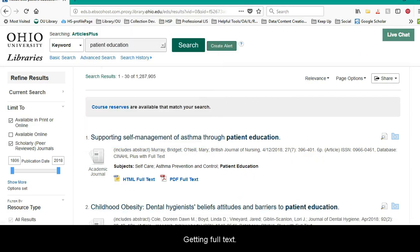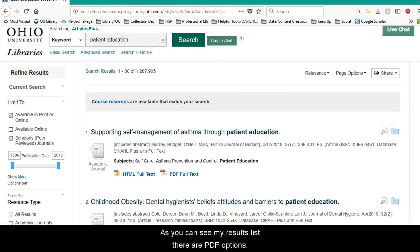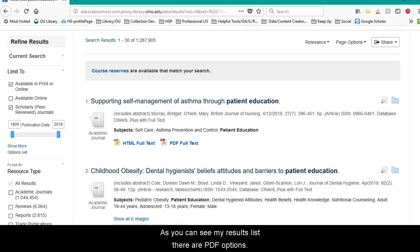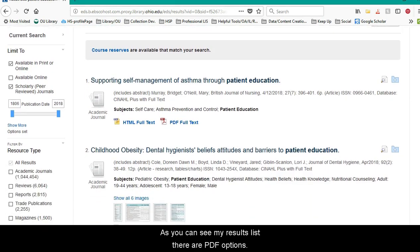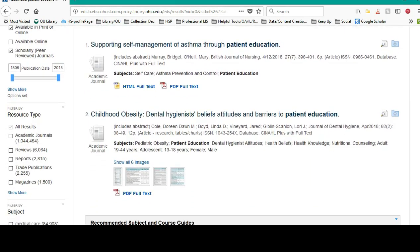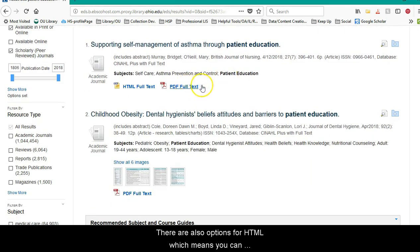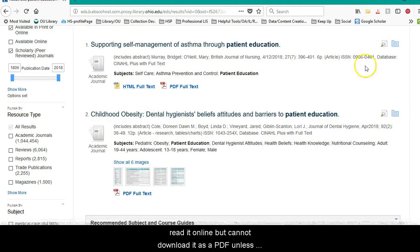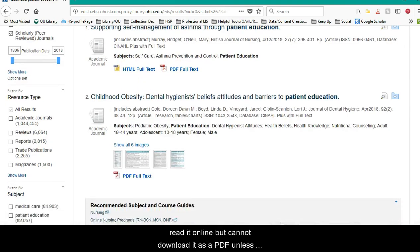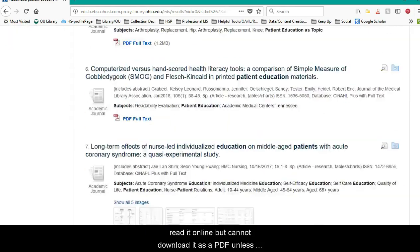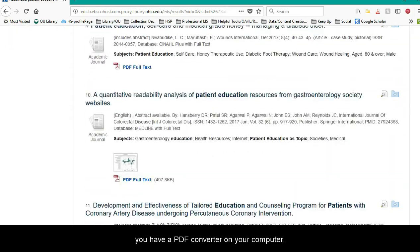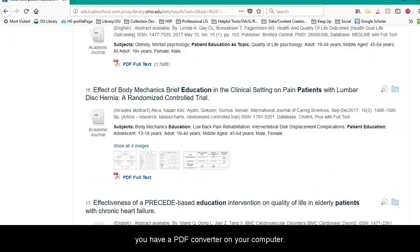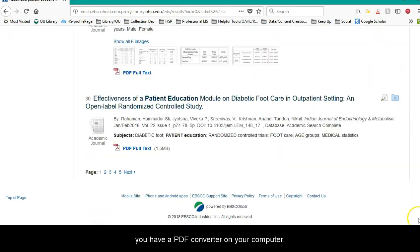Now, getting full text. As you can see in my results list, there are PDF options. There are also options for HTML, which means you can read it online but cannot download it as a PDF unless you have a PDF converter on your computer.